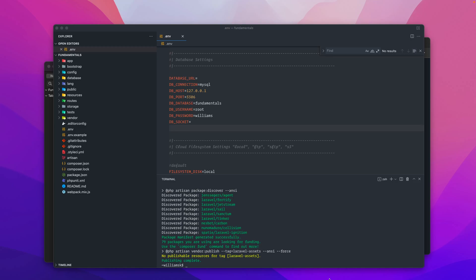Once Jetstream is installed, we need to choose our flavor — either Livewire or Inertia. I'm going to use Livewire. The command is 'php artisan jetstream:install livewire'. The only difference at this point is the choice at the end: 'livewire' for Livewire, or 'inertia' for Inertia.